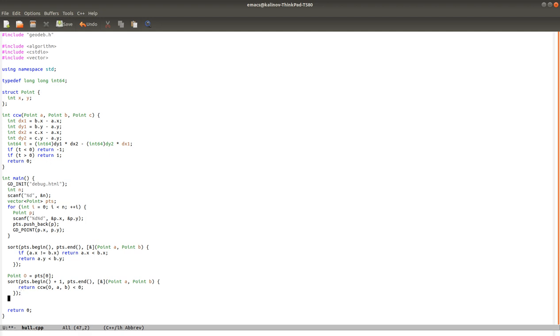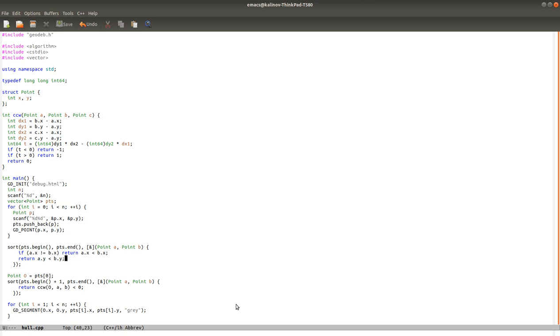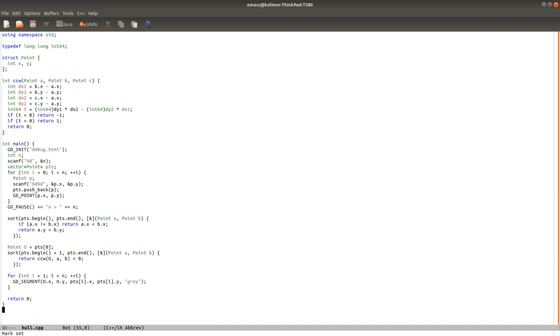So now we can visualize this to make sure that we've sorted the points in the expected order. What I can do is just draw a segment from the origin to every other point. So GD segment from O to the point I. And let's do it in gray. Okay, one thing that I want to do, I want to add pause here. Just so that we see the input first and then we're going to draw in the next frame.